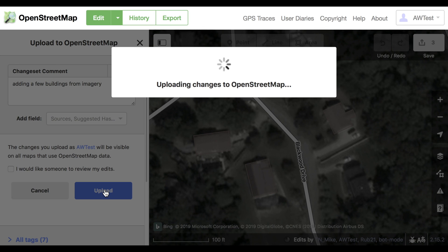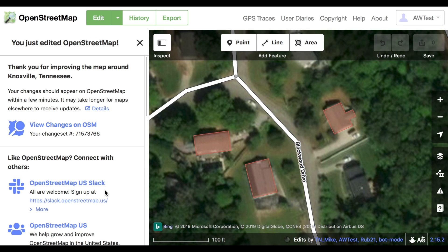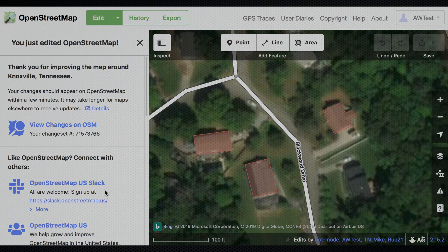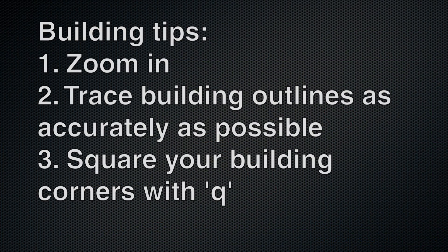Congratulations! You've added those buildings to OpenStreetMap. In a few minutes, everyone else around the world will be able to see them too. Remember these tips and have fun mapping!